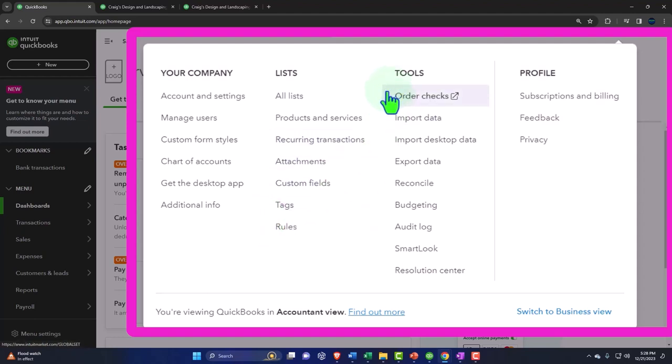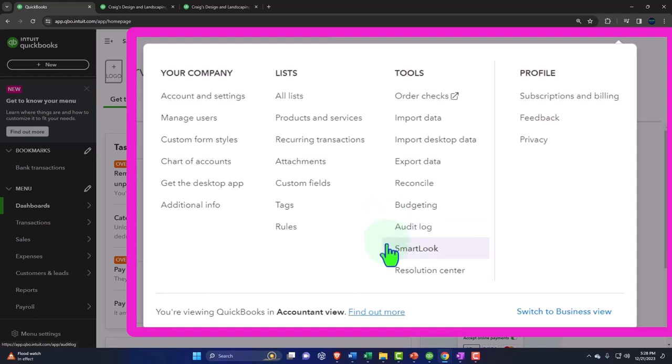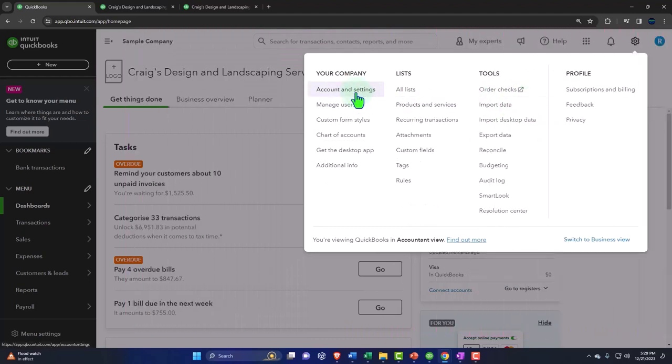Tags are a special feature we might talk about later, and then rules, tools, order checks, import data, import desktop, export data, reconcile, budgeting, audit log, smart look, and then you've got your profile, and so on. So these are things that aren't your day-to-day types of transactions. These are the underlying things that you do to set up the company file, or they're basically your account information.